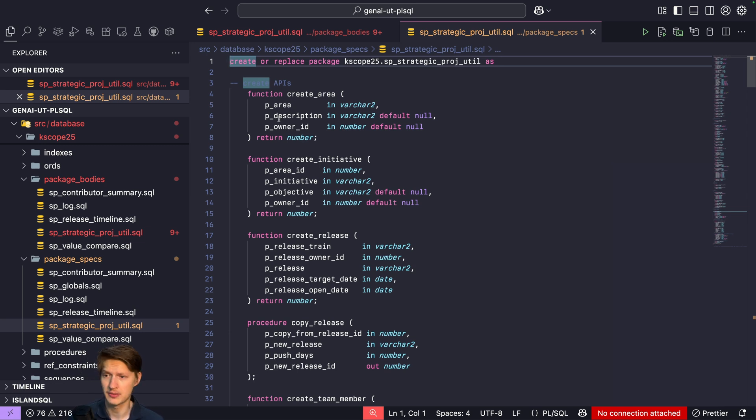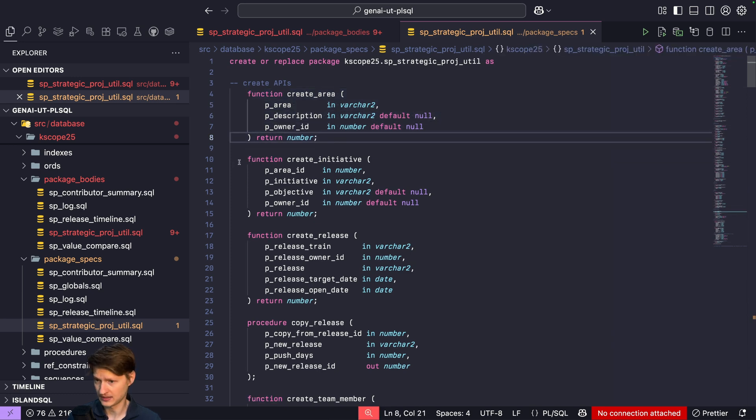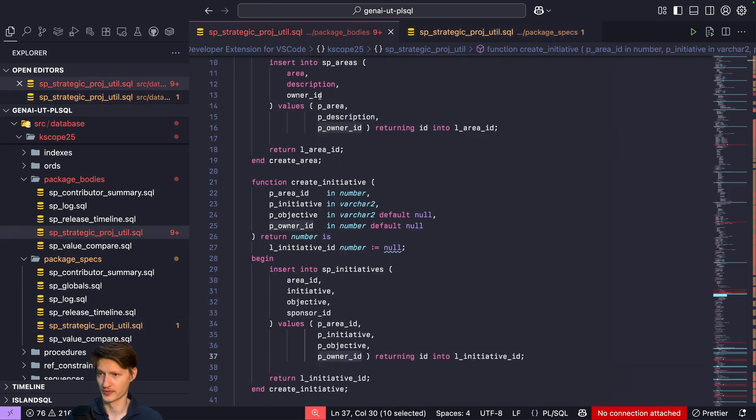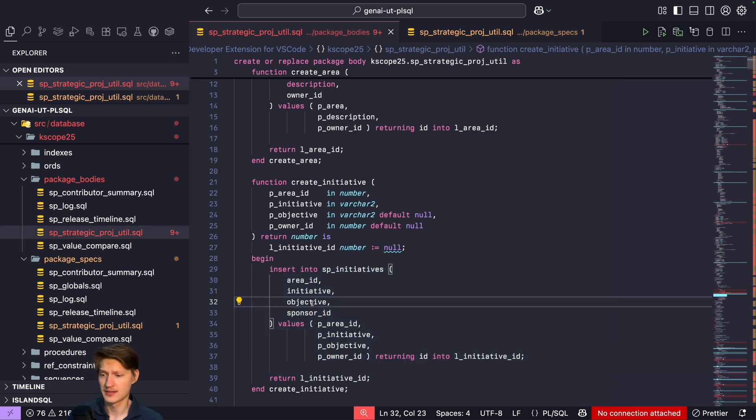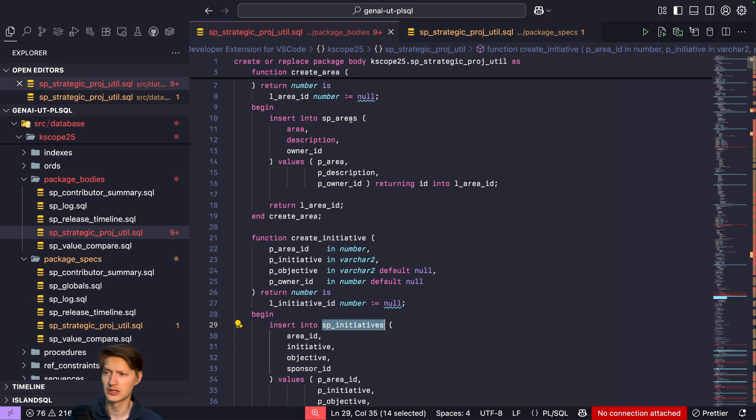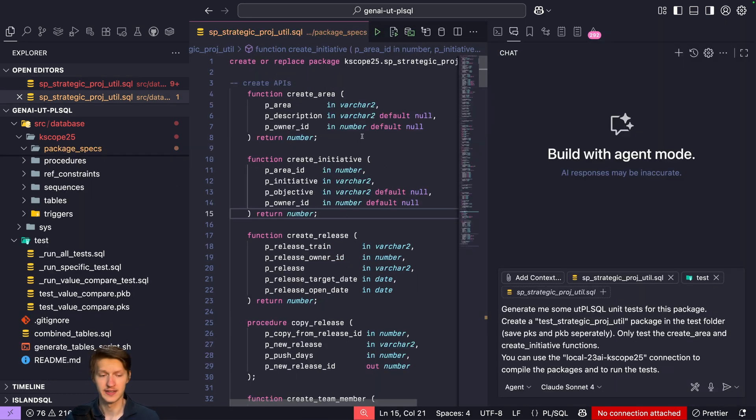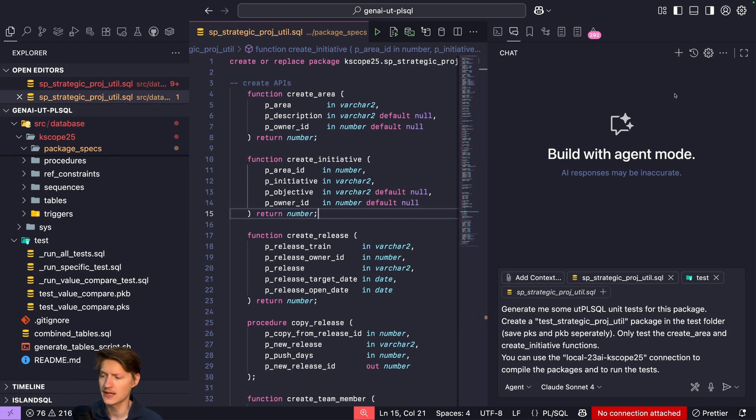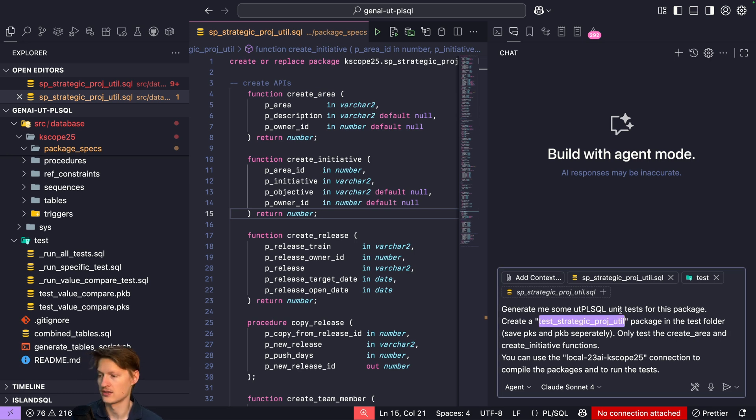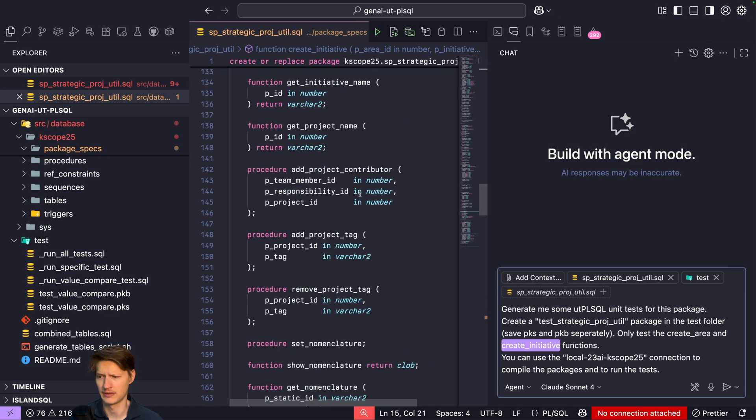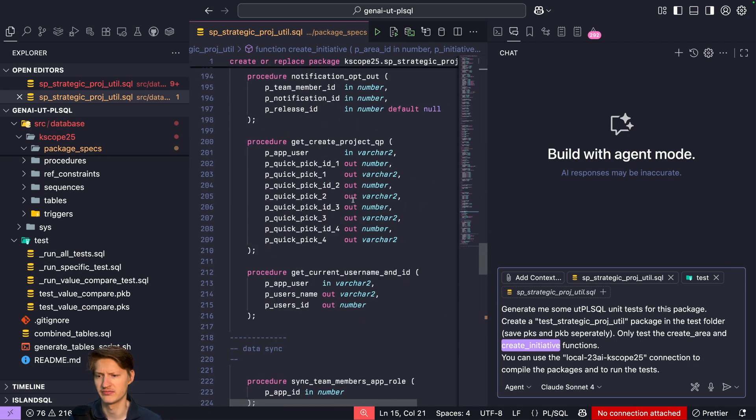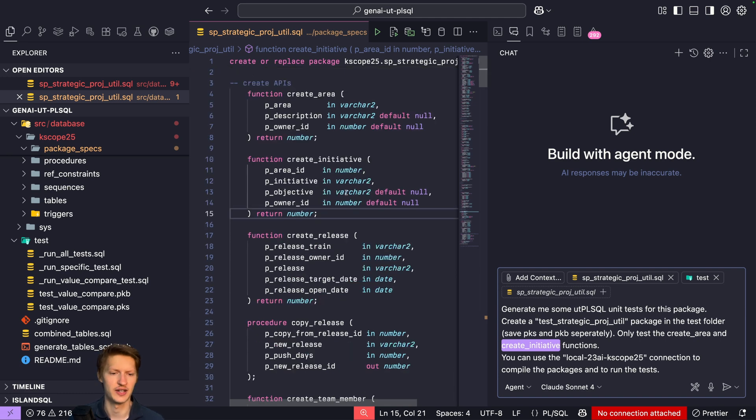So let's dial up the difficulty and test this package, which has create APIs, basically functions that do inserts. So this is the body here. We could see it's simple inserts, but it still inserts. For example, an initiative does need to have like an area to work referential constraints. Basically, so again, in this package, I created a new chat. That's important because a long chat history has a lot of context. If it's a new task, a new issue, create a new chat with an empty context. I again added the test folder, the project SQL, package spec and package body basically. And again, generate me some tests. I changed the package name and I said only test create area and create initiative functions, just for demo purposes.